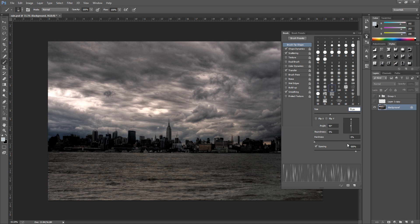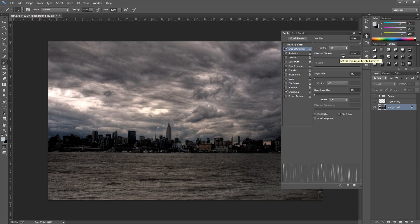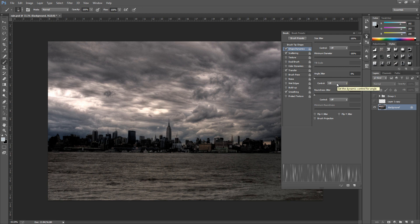Then the next thing we're going to do is shape dynamics and you can pause the video again. The size jitter is 100%, the control to off, the minimum diameter to 100%, angle jitter to 0%, control to off, roundness jitter to 0% and the control to off again. Now for the opacity it's going to be 100% and none of the options down below to be checked.